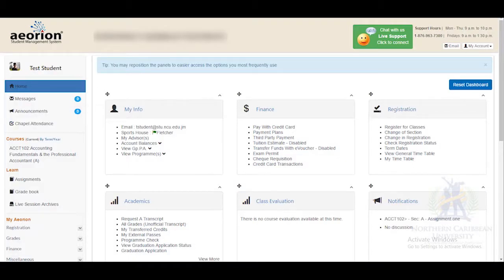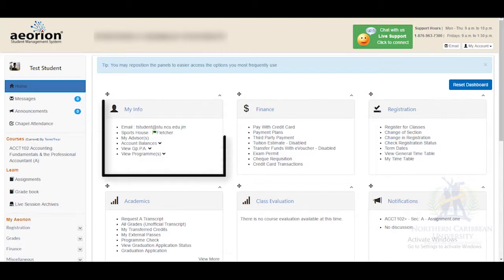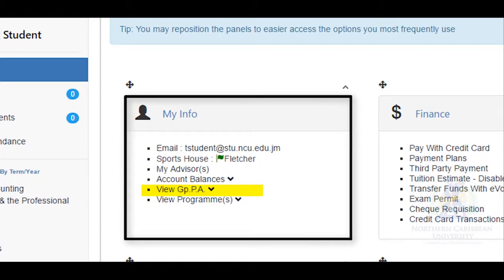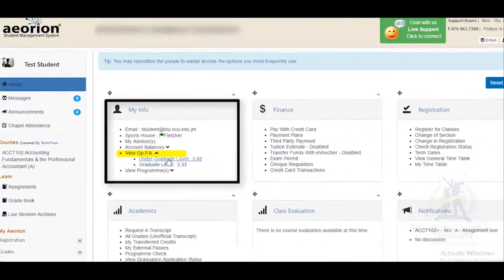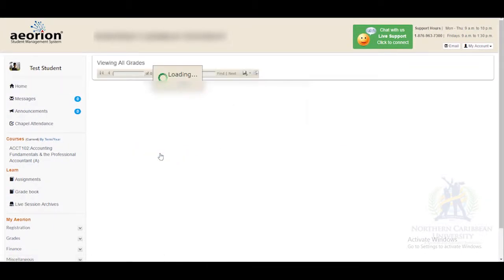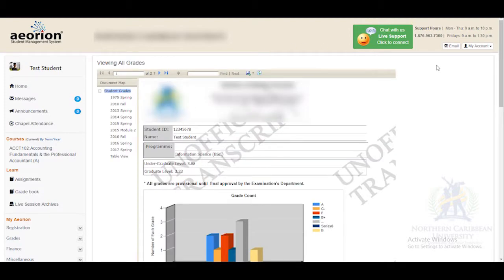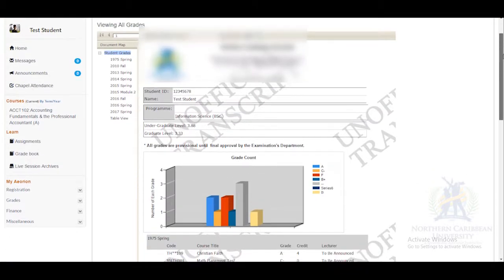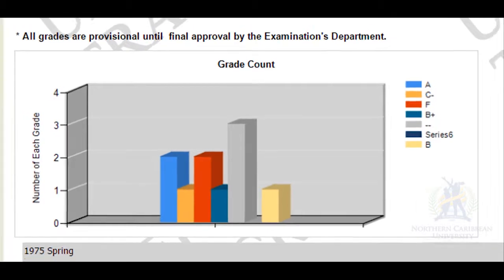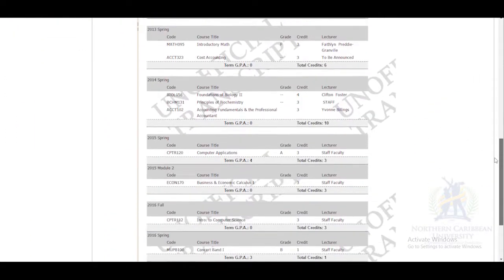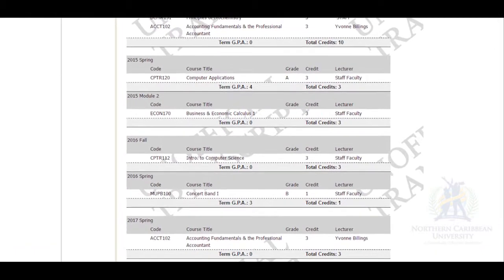Hi everyone, we're going to look at finding all your grades. After you have logged into Orion, go to the widget entitled My Info and select View GPA. Here you will see all your grades in a grid chart bar. You can scroll down and look at all the grades you have received according to the time in which they were done.